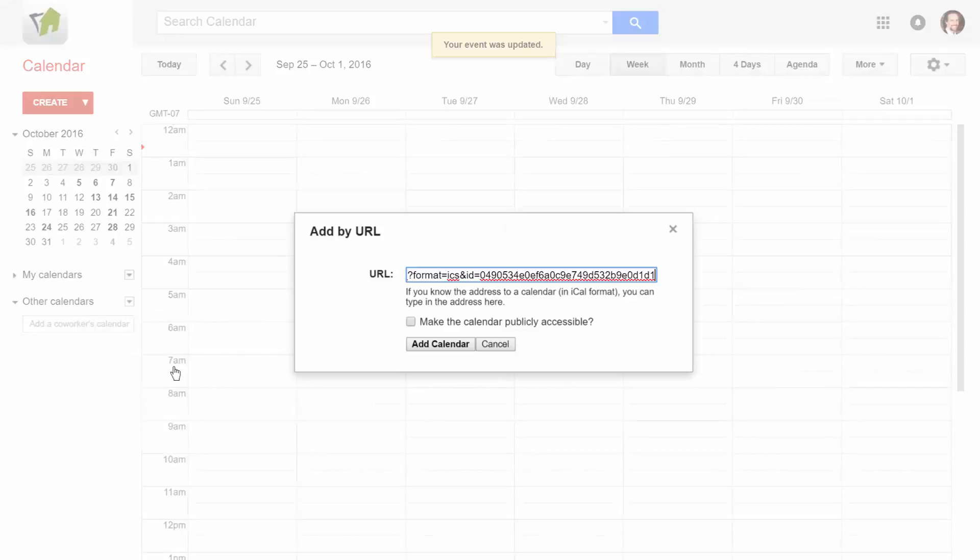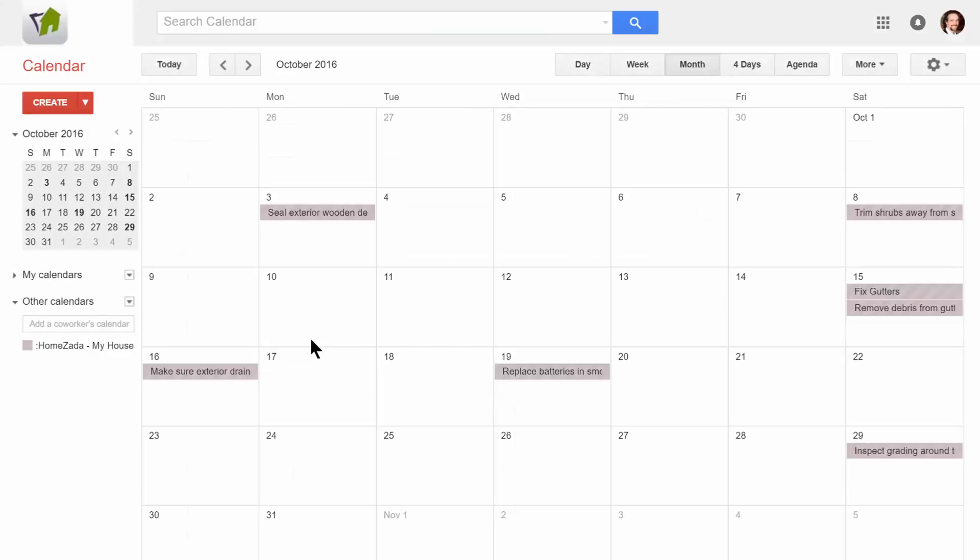Hit Add Calendar, and now you can see that Google Calendar has successfully imported all of the HomeZotta maintenance tasks. You can now have access to all those tasks from any device, anywhere you go.